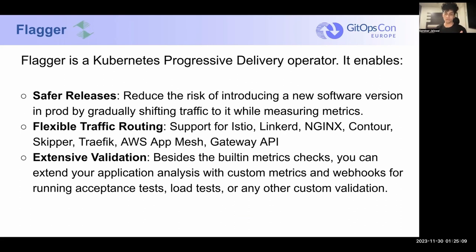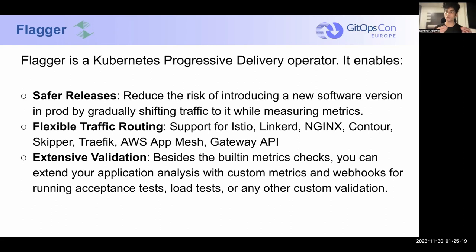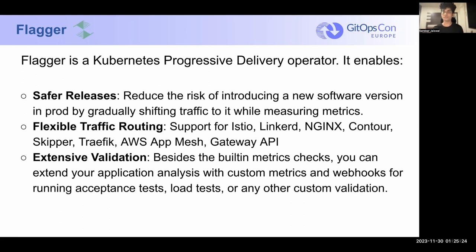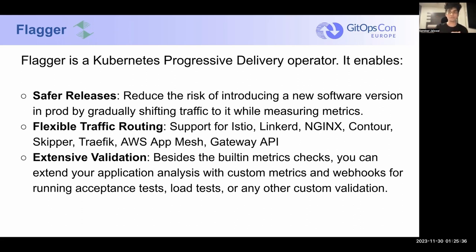Now, let me introduce Flagger to you all here. Flagger is a Kubernetes progressive delivery operator. What does that mean? It means that it's a Kubernetes operator that automates the entire process that I just explained in the previous slide for you for free. It hooks into your networking stack and your observability stack. And then it basically automates each and every step of the diagram that I explained in the previous slide.